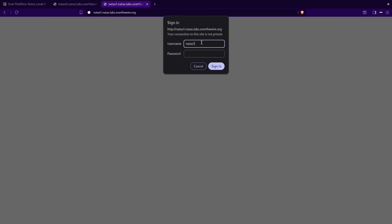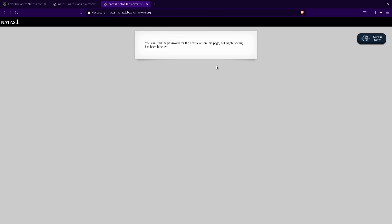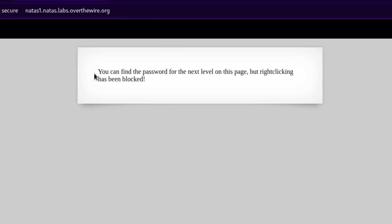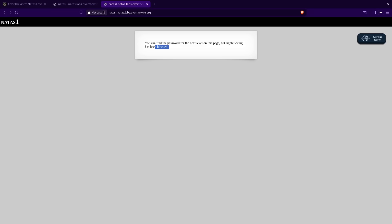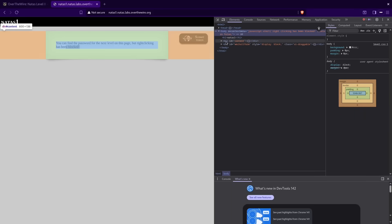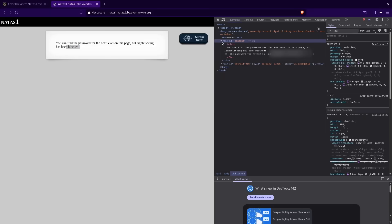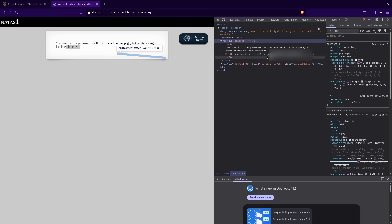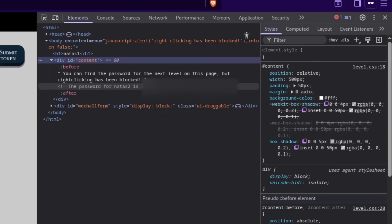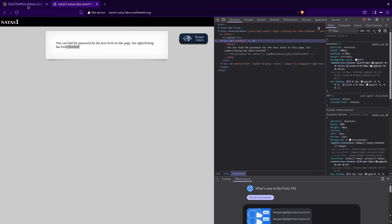Natas 1. So here we have another basic page. You can find the password for the next level on this page, but right-clicking has been blocked. So maybe I jumped the gun last time by pressing F12, but it really goes to show that they want to teach you everything about web security from the basics. F12 again, look at the content, and there's the password for Natas 2.